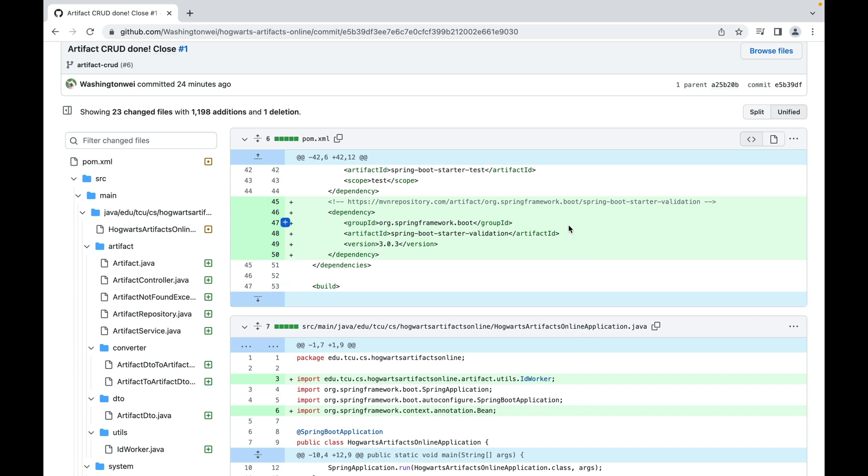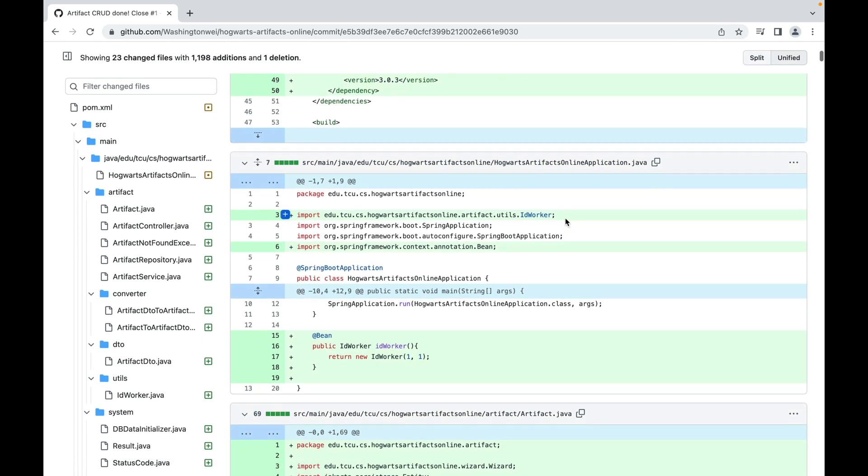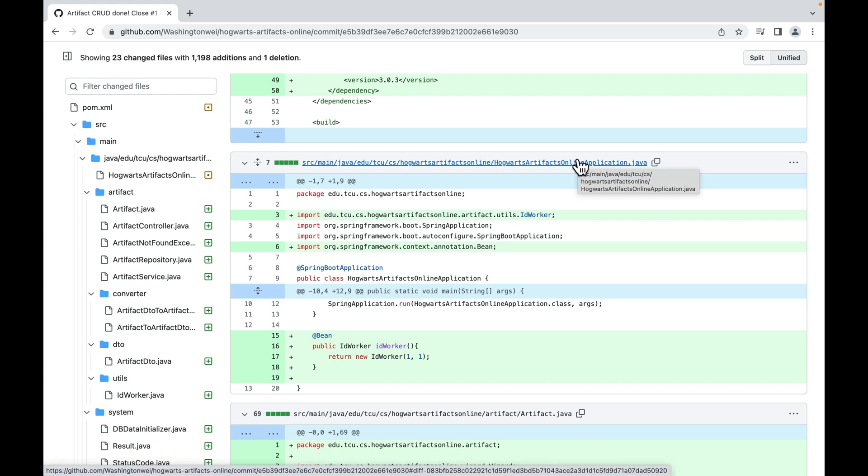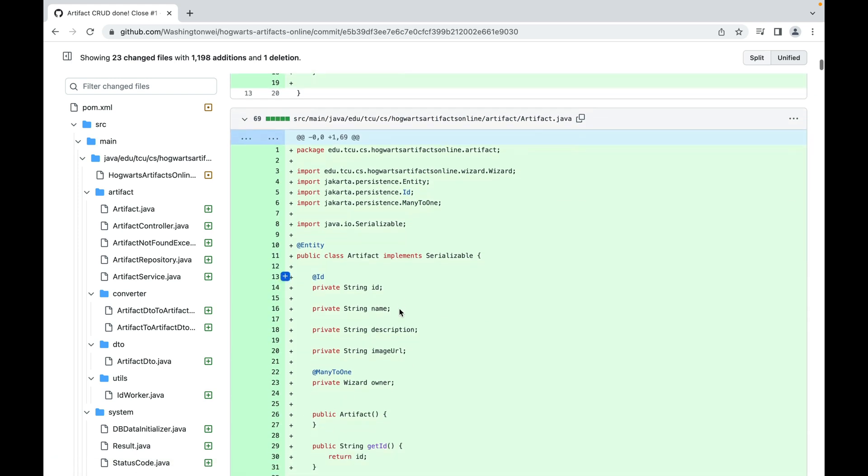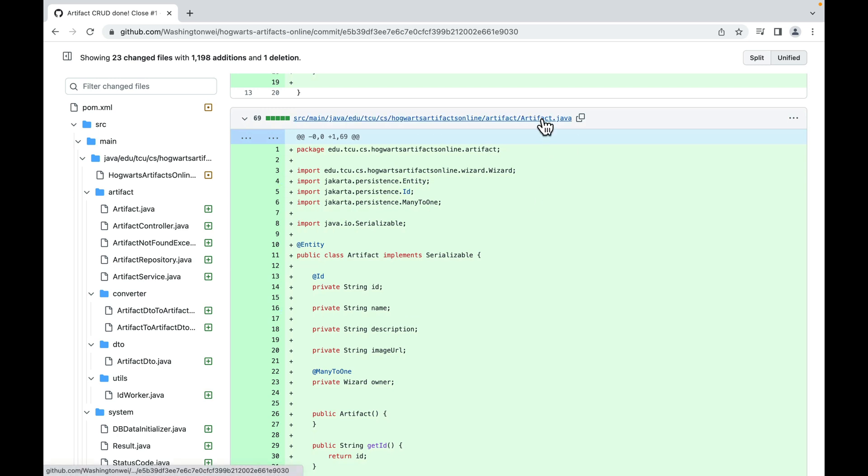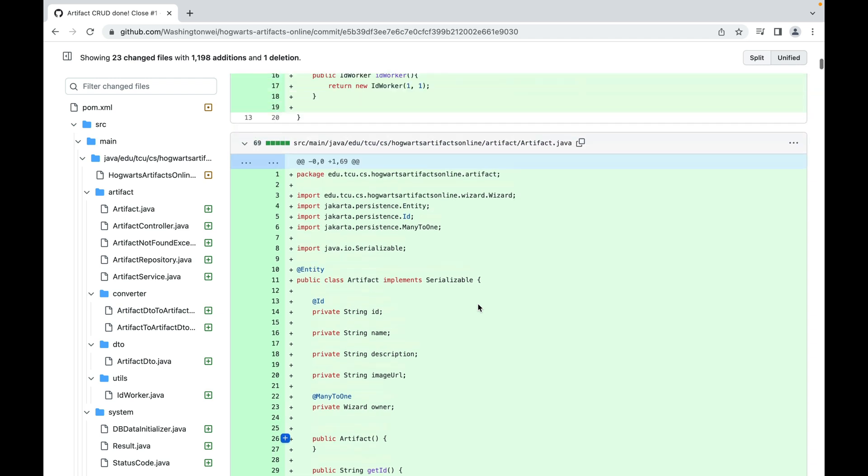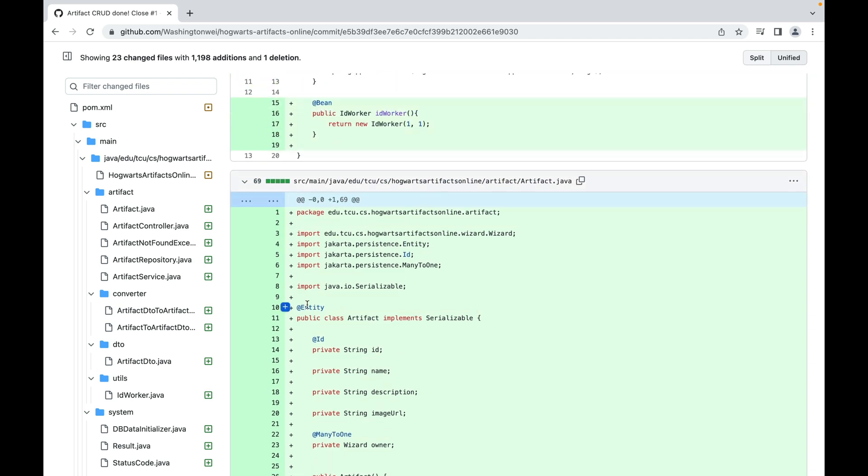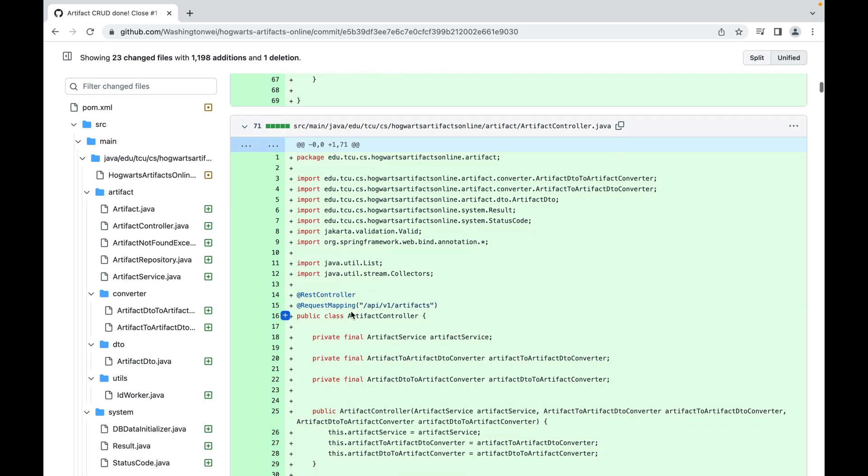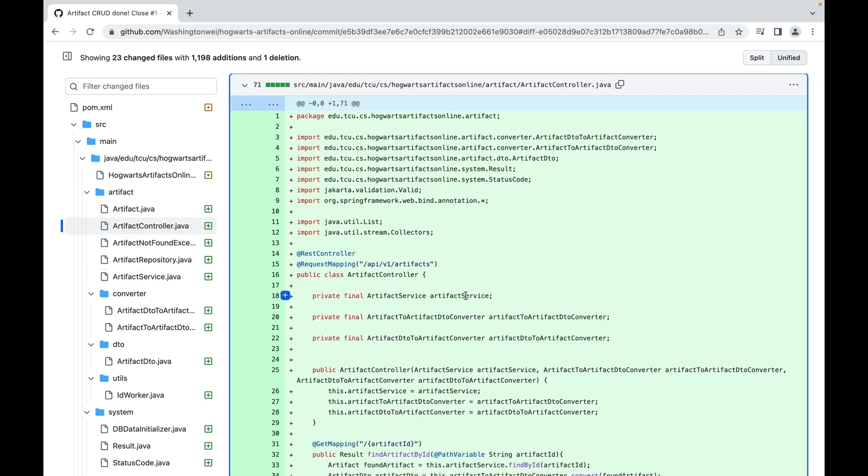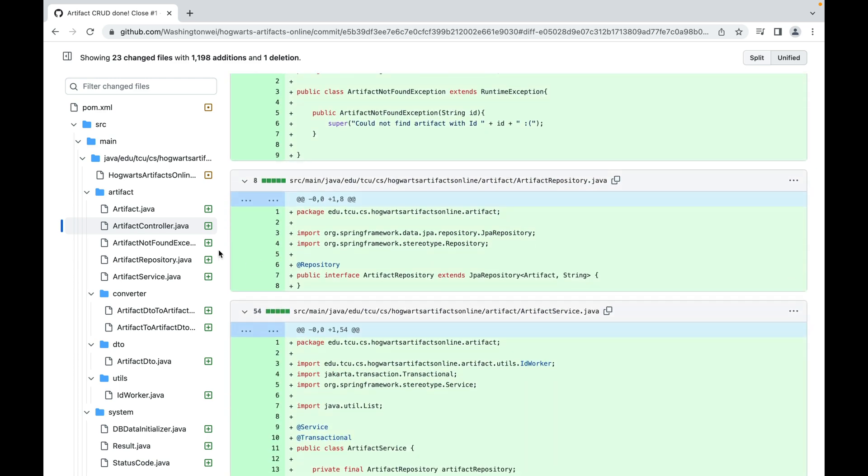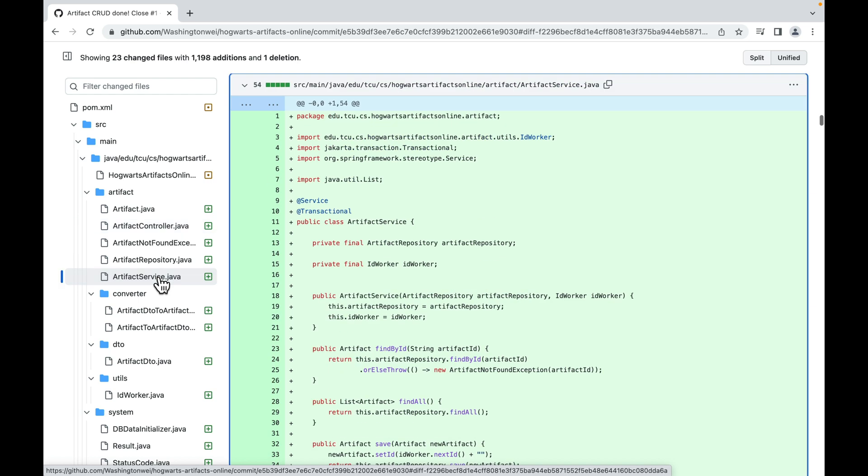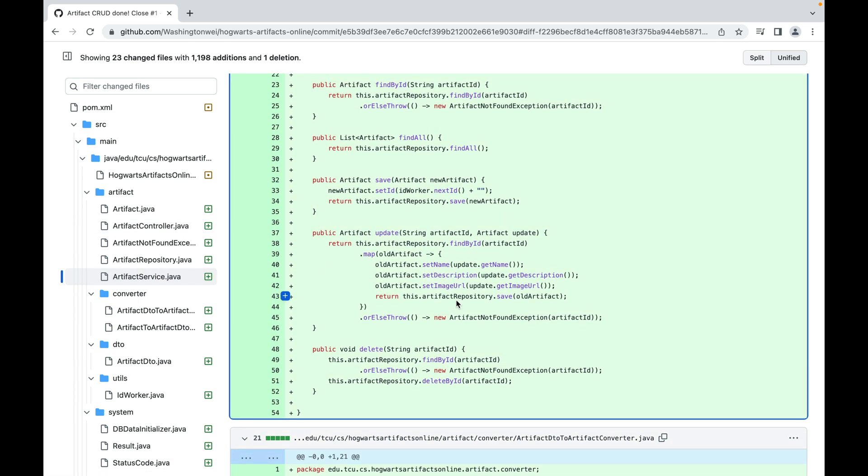As you can see here in the pom, we added a new dependency, spring boot starter validation so that we can use at not empty, at valid. Now scroll down. So this is the main application class. We added id worker. So this artifact of Java is new. Everything here is new. As you can see, this is green. We have all those plus signs. Let's take a look at artifact controller. This is also new. Everything is new here. And here is the service.